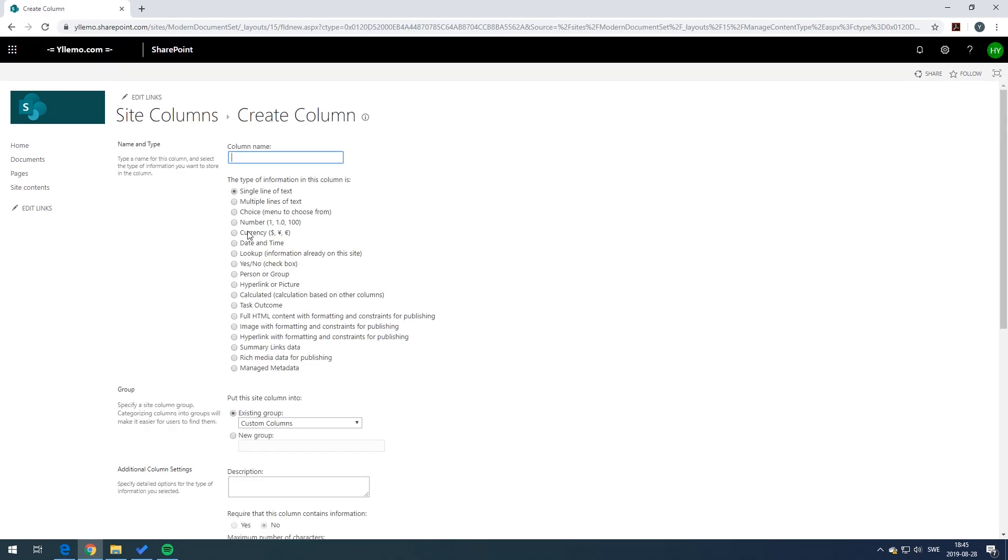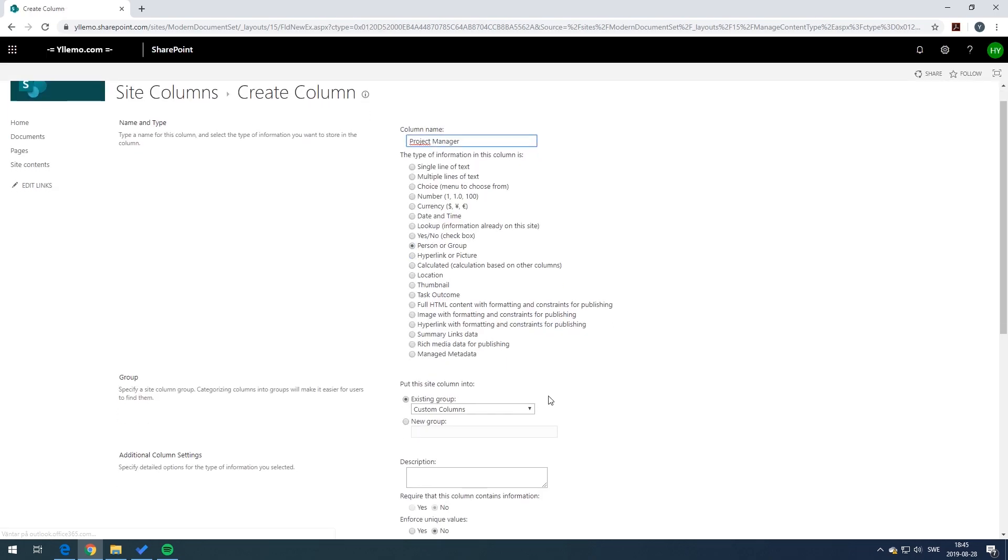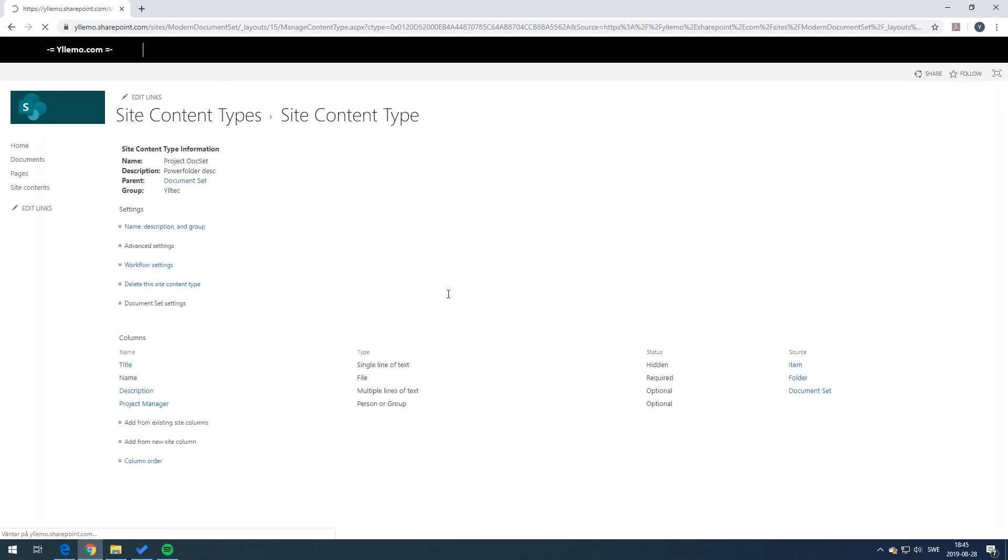I'm going to try and add here. I'm going to start with adding maybe a project manager and I can select which type of information. In this case it's a person. Just scroll down to the bottom and just press OK. Now we have created a content type of a person type.